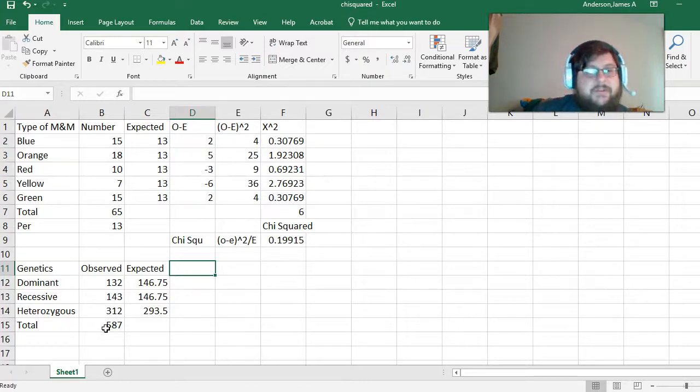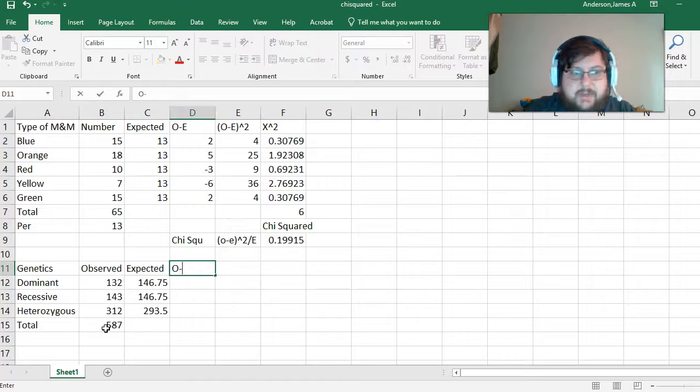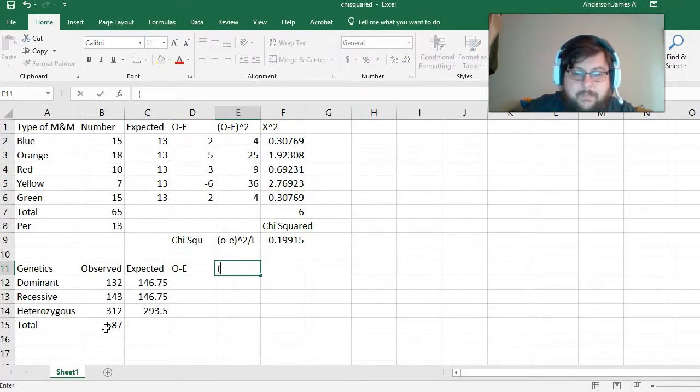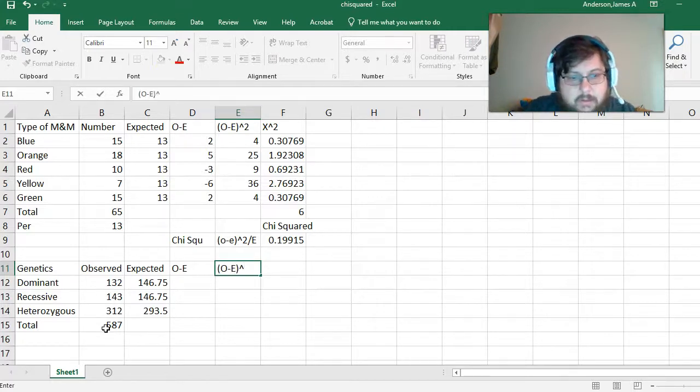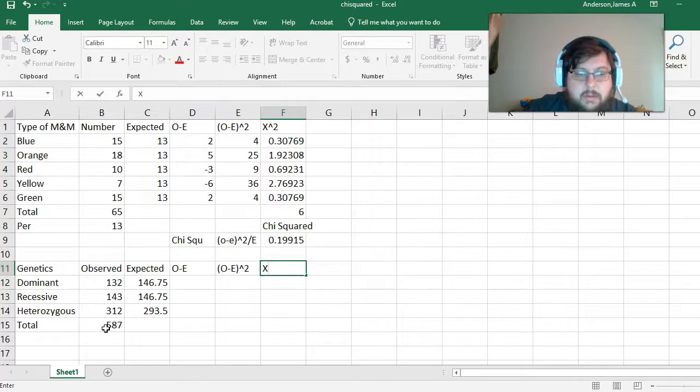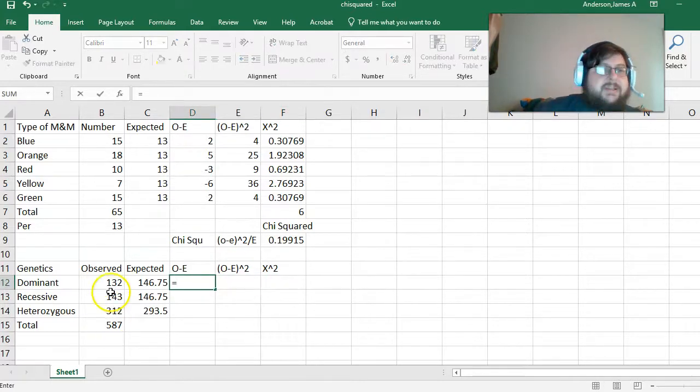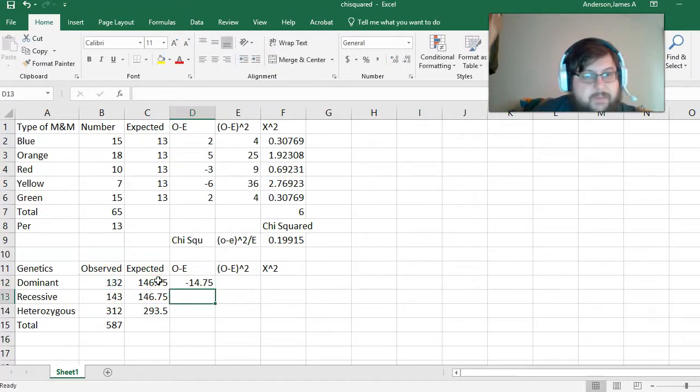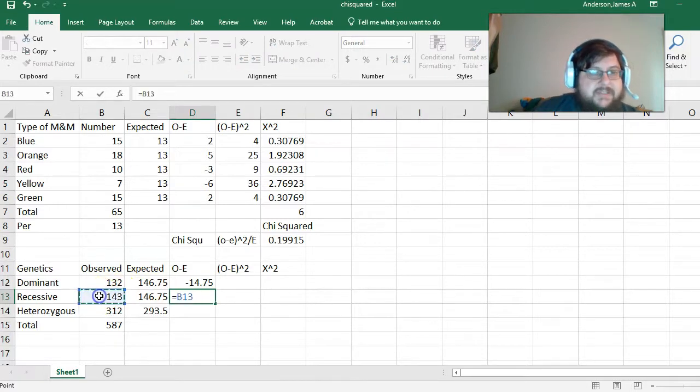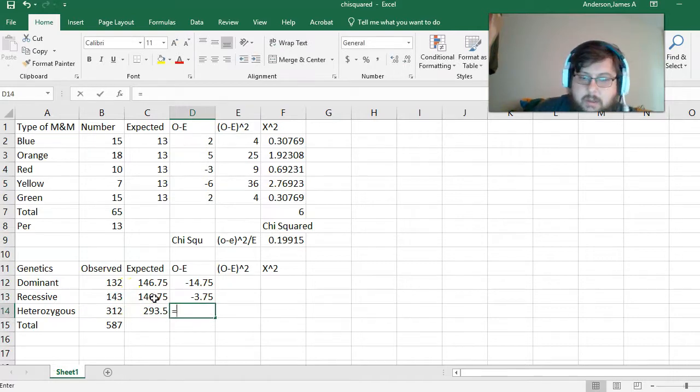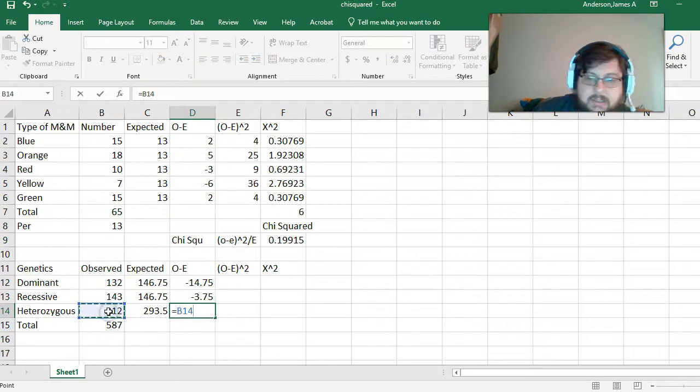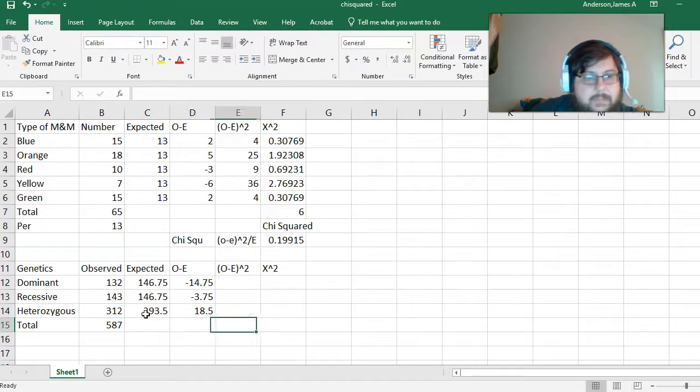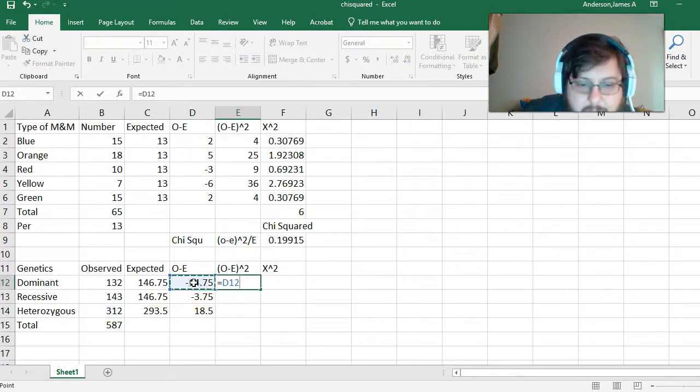We could do the same thing we did before, O minus E, E squared, chi squared. Our observed minus expected is 132 minus 146.75, B12 minus C12. Recessive is the same thing. And, heterozygous is the same thing. Take all those and square them.